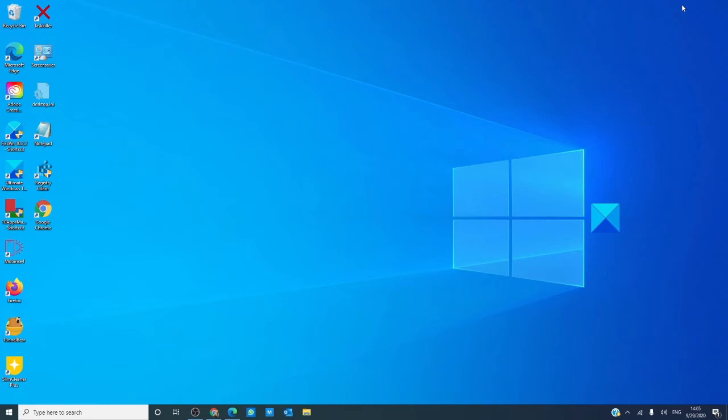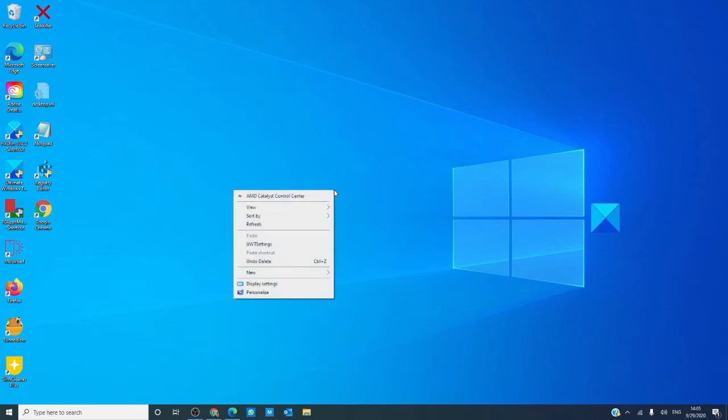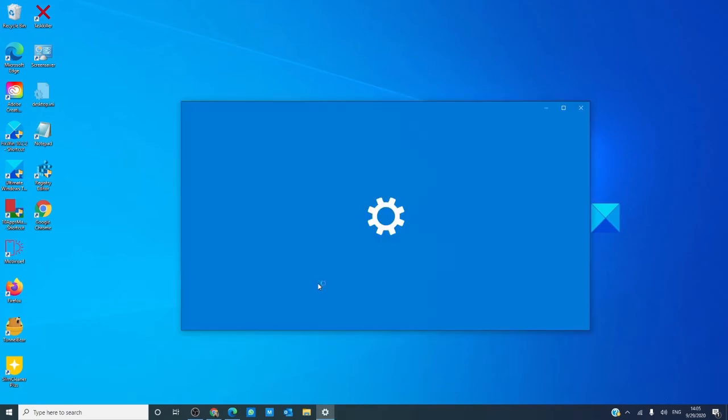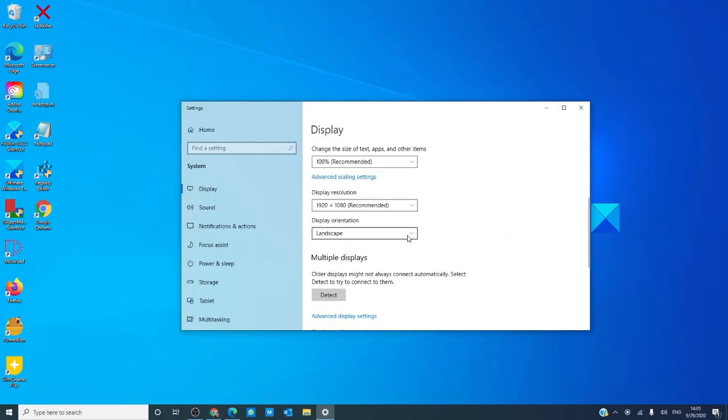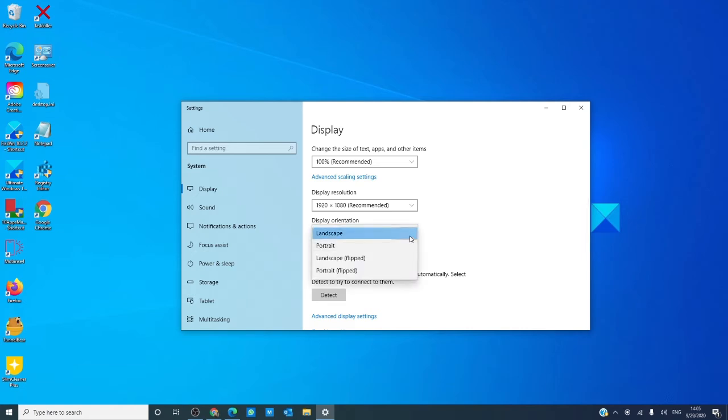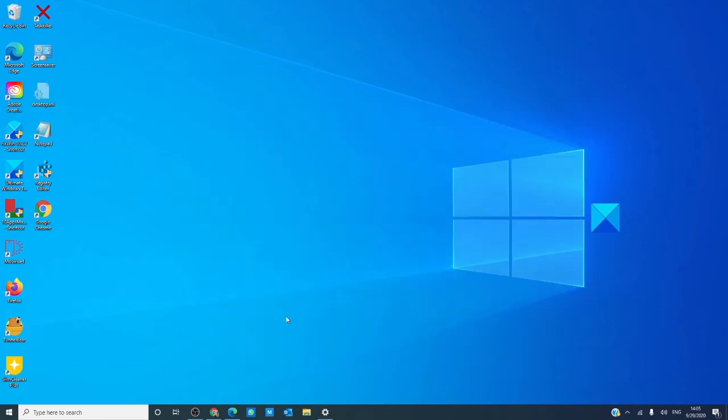To change the orientation in Windows 10, right-click on the desktop and go into display settings. Scroll down to display orientation and make sure that it is set to landscape. Click on it and accept the settings. That's it!